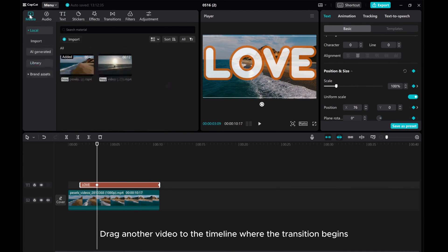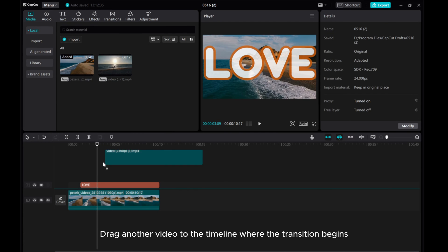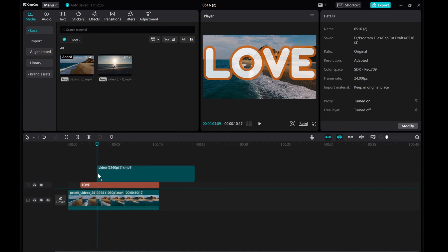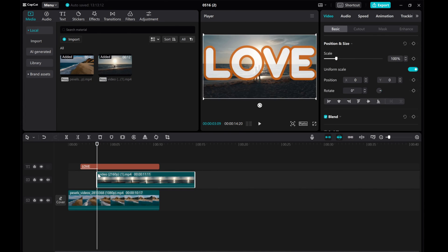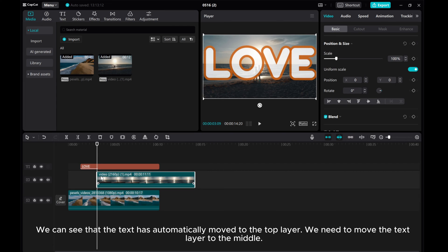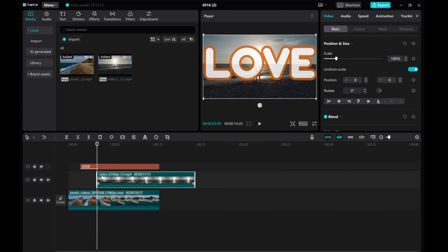Track another video to the timeline where the transition begins. We can see that the text has automatically moved to the top layer. We need to move the text layer to the middle.